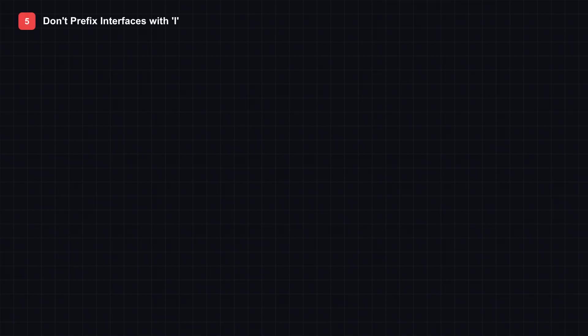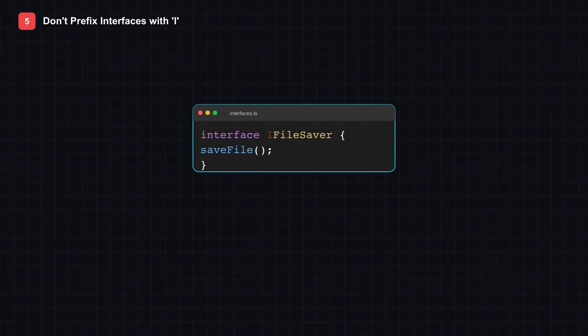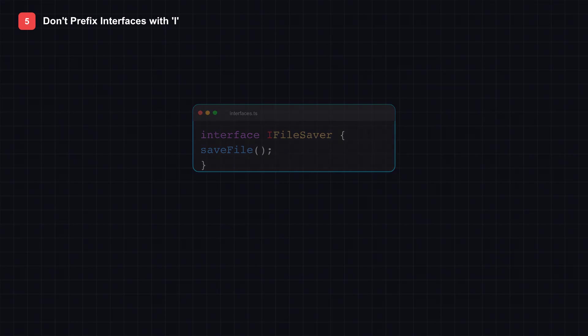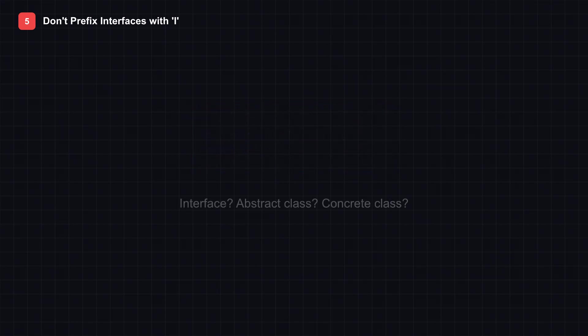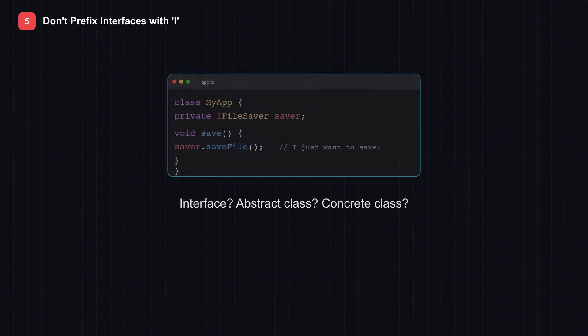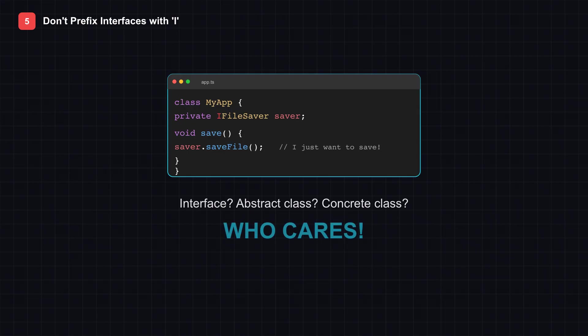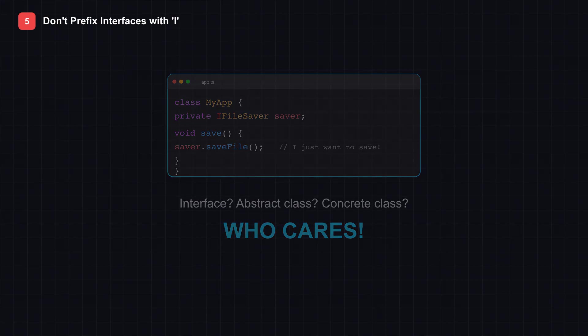Tip 5: Don't prefix interfaces with I. Here's a typical interface on screen: I File Saver. That capital I at the start tells you this is an interface. But here's the question: Should you care? This is contentious because it's deeply embedded in C-sharp convention. But think about what that I prefix actually communicates. It tells consumers they're working with an interface rather than a class. But consumers shouldn't care. That's the entire point of interfaces. Whether something is an interface, abstract class, or concrete class is an implementation detail.